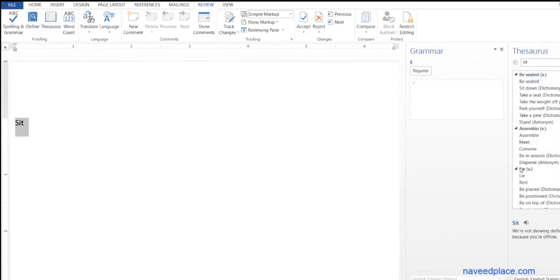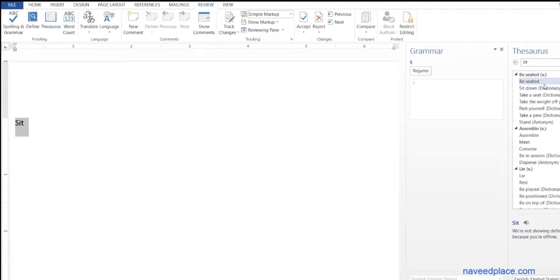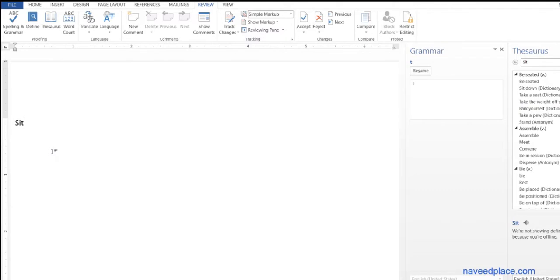Now it is giving us solutions. Here we have sit, but in another word we can say be seated, sit down, take a seat. So if I say to someone sit, we have three or four ways to say sit down.